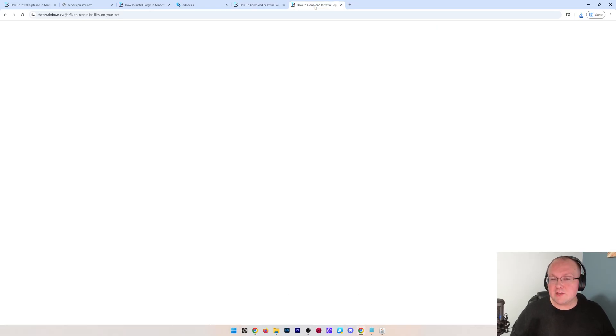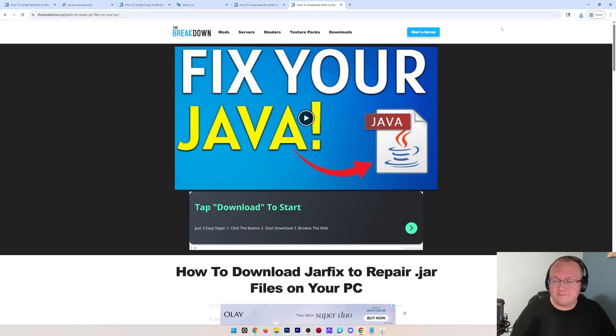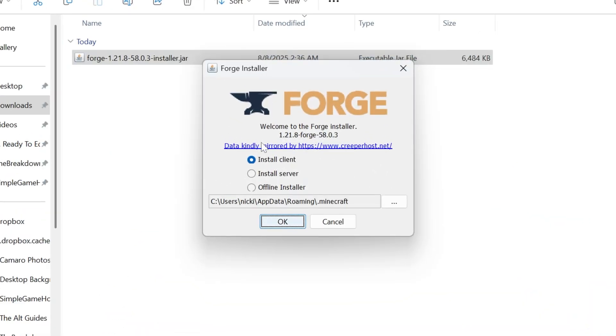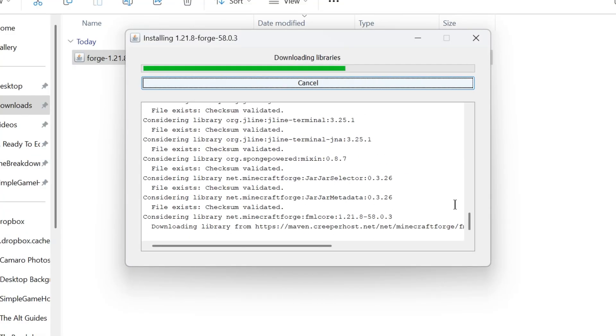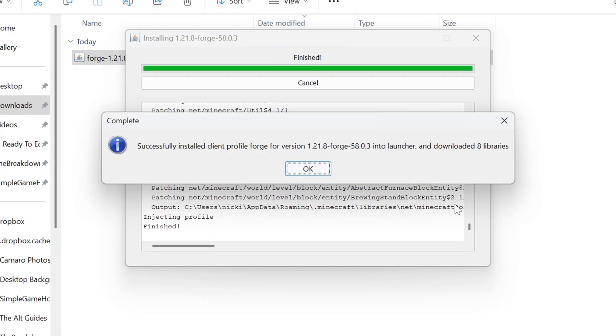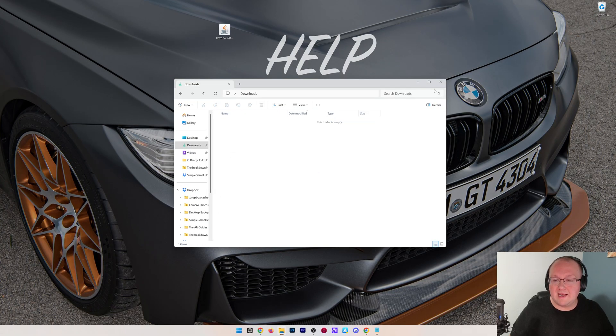We also have the jar fix link down below, which can sometimes be needed if you install Java and things still aren't working. But nonetheless, we now have Forge open. All you gotta do is click Install Client, click OK, and Forge will successfully install, right like so. When that is complete, click OK. You can remove Forge here if you want.